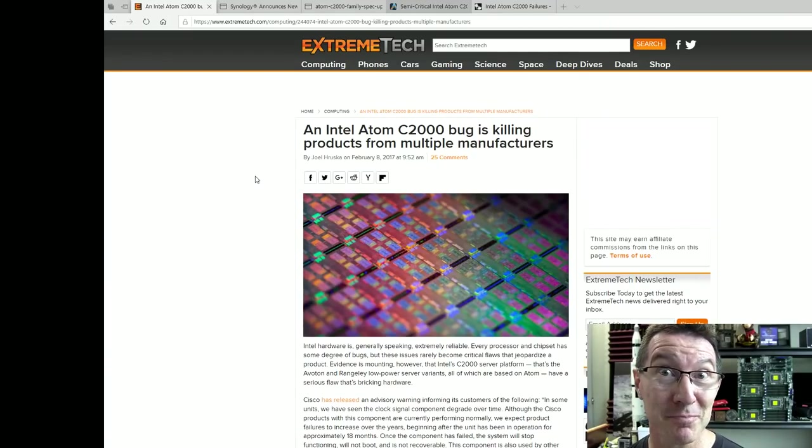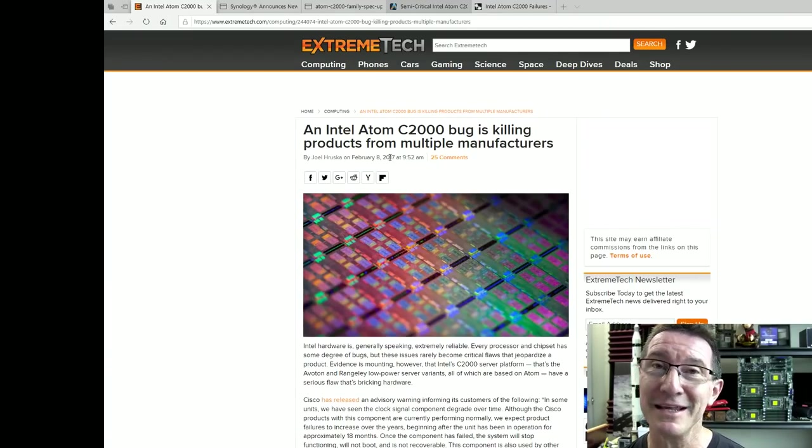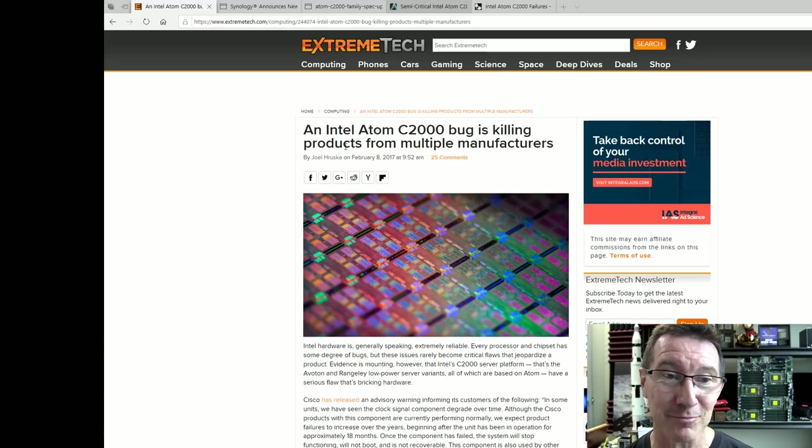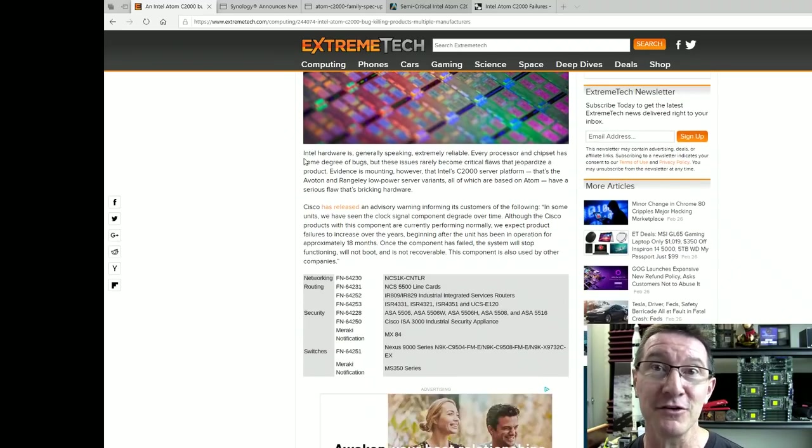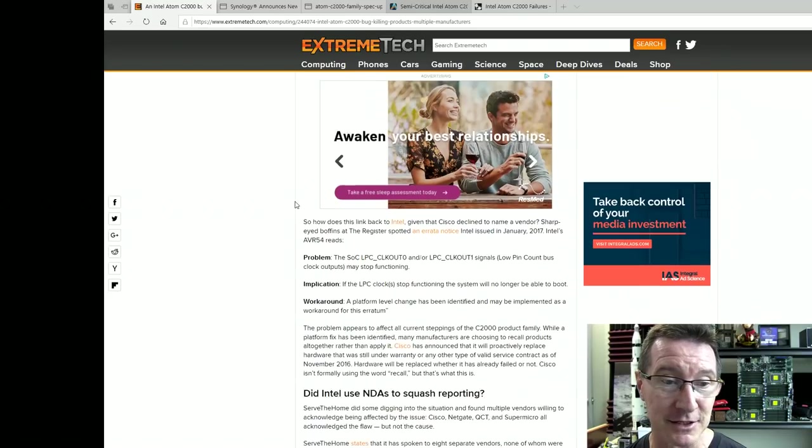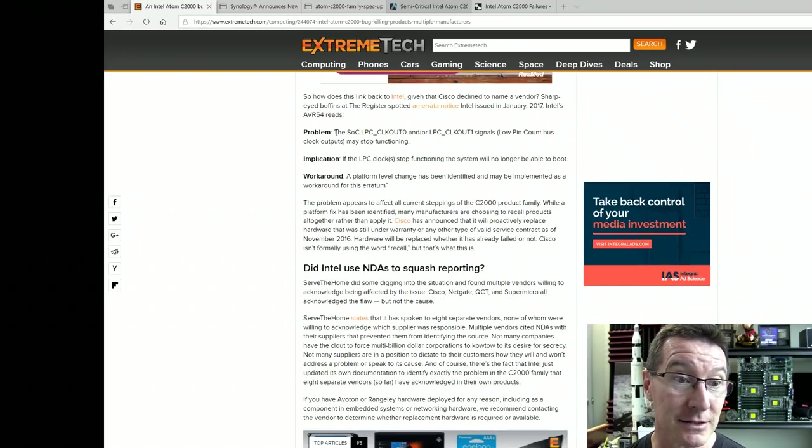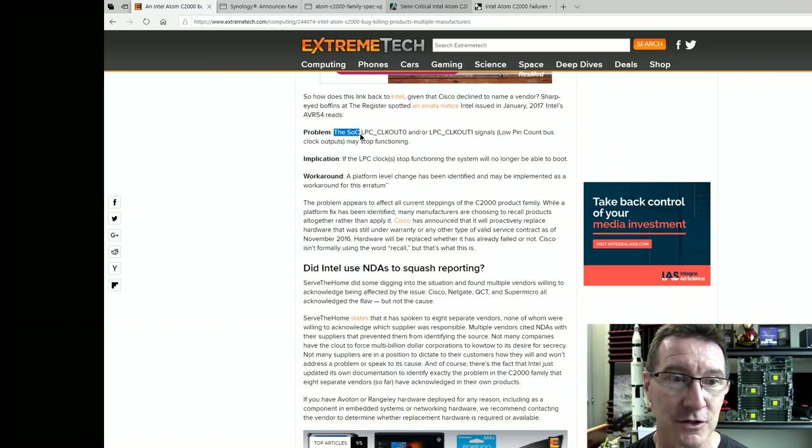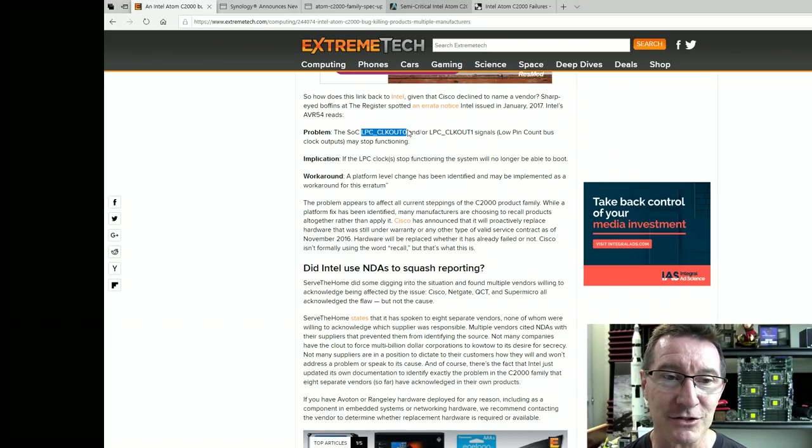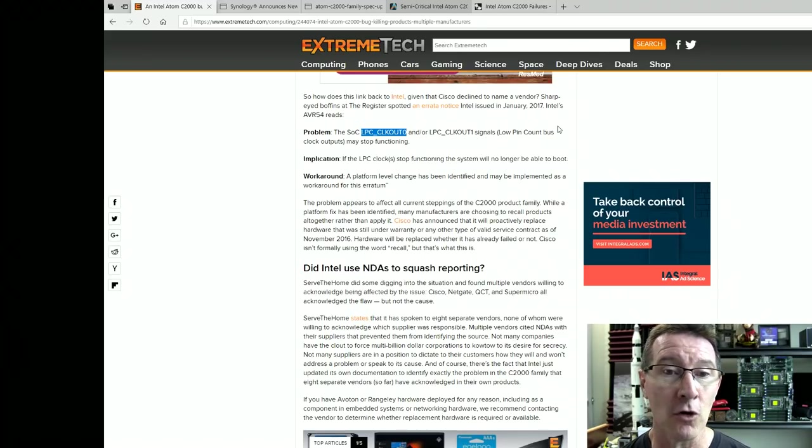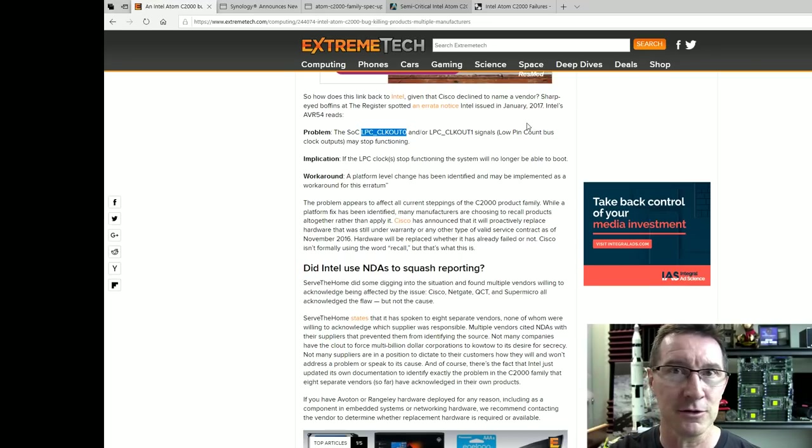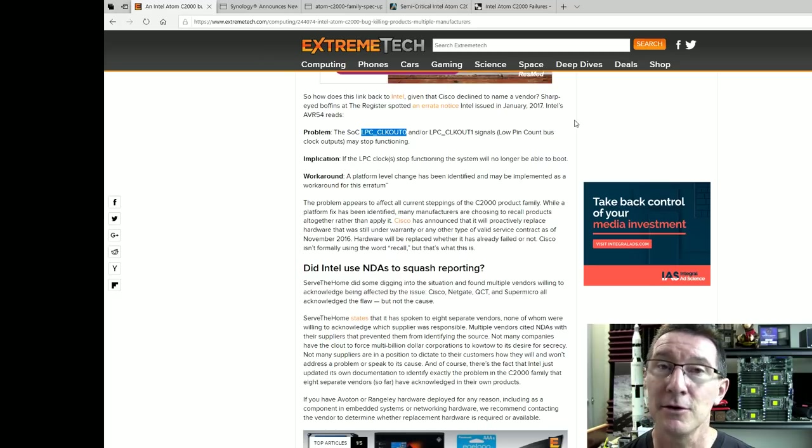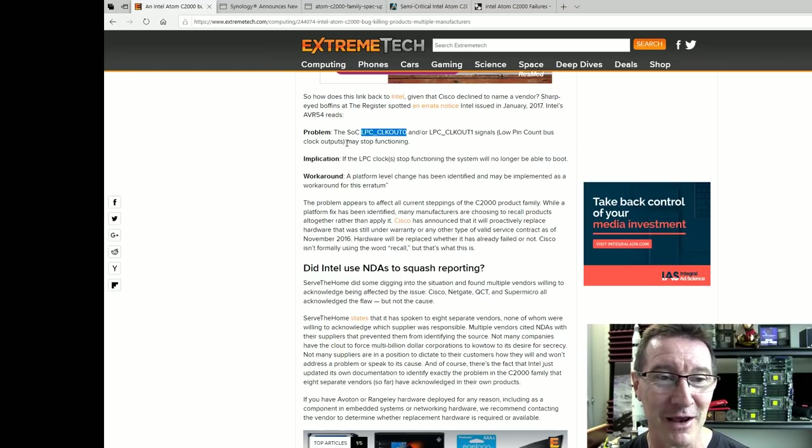So yeah, apparently this was a big deal in February 2017. An Intel Atom C2000 bug is killing products from multiple manufacturers. As I said, it's nothing to do with Synology. Everyone was impacted, and the problem is the SOC, which is the system on chip, the actual C2000 processor, the LPC Clockout 0 and or LPC Clockout 1 pins, that's part of the low pin count bus. You'd have to go into the topology of the C2000 processor to know what that is. I'm sure Intel designers out there know what I'm talking about.